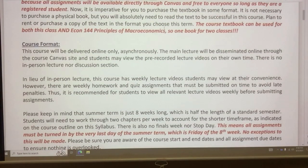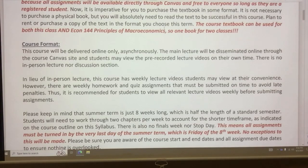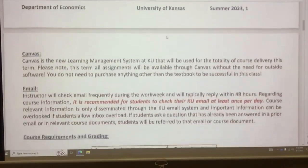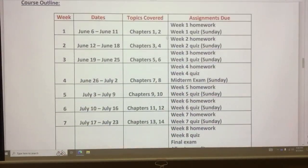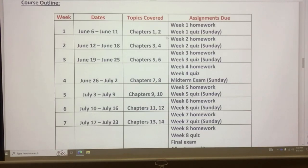This is an online course, so the course instructor will provide online videos every week. You have to take the lectures on schedule — the schedule is outlined here on Canvas.